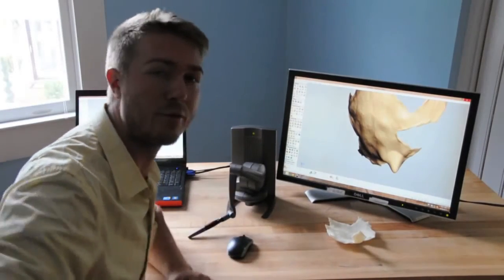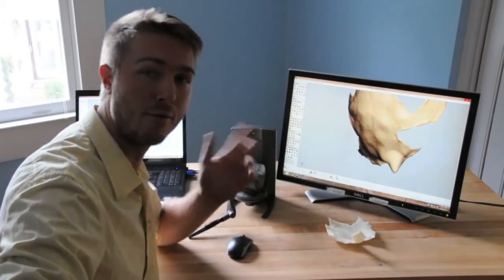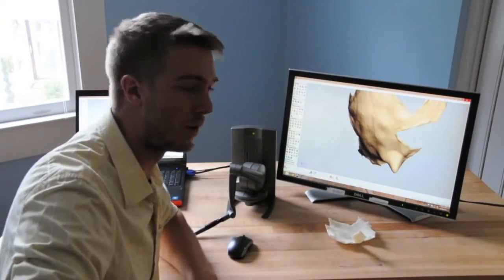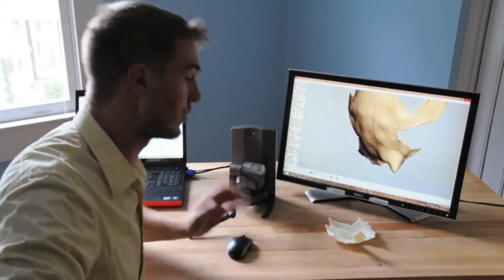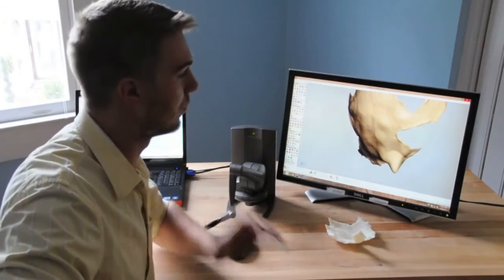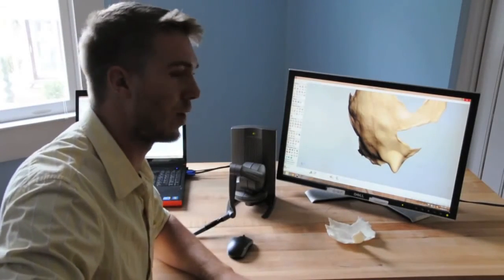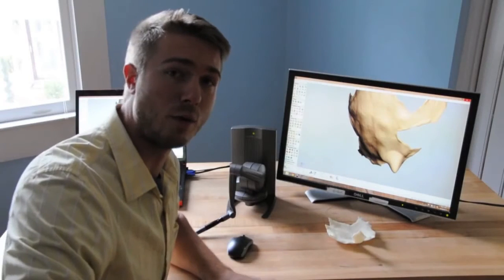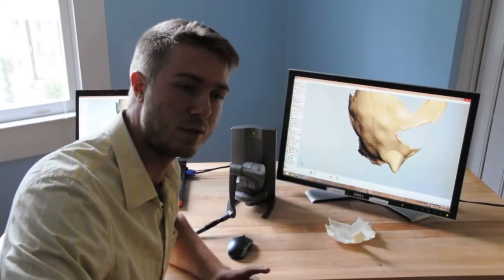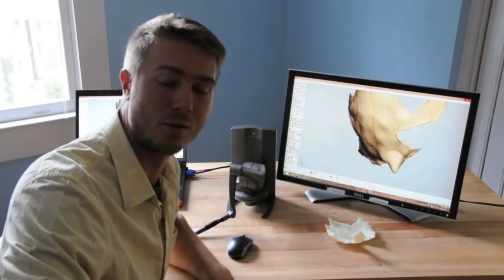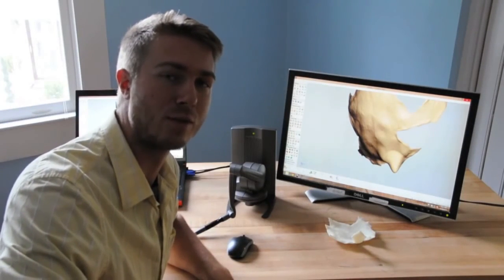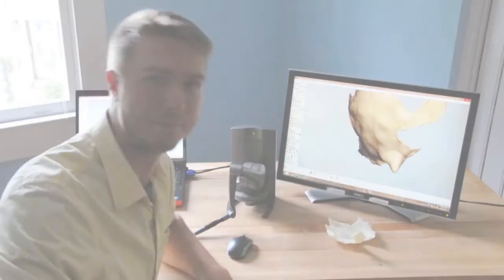So thank you for taking a look at this basic video on Geomagic Freeform and the touch devices. We'll have some more videos that will cover this in more detail, but if you have any questions until then, feel free to contact us at 434-946-9125 or visit our website www.gomeasure3d.com. Thank you and have a great day.